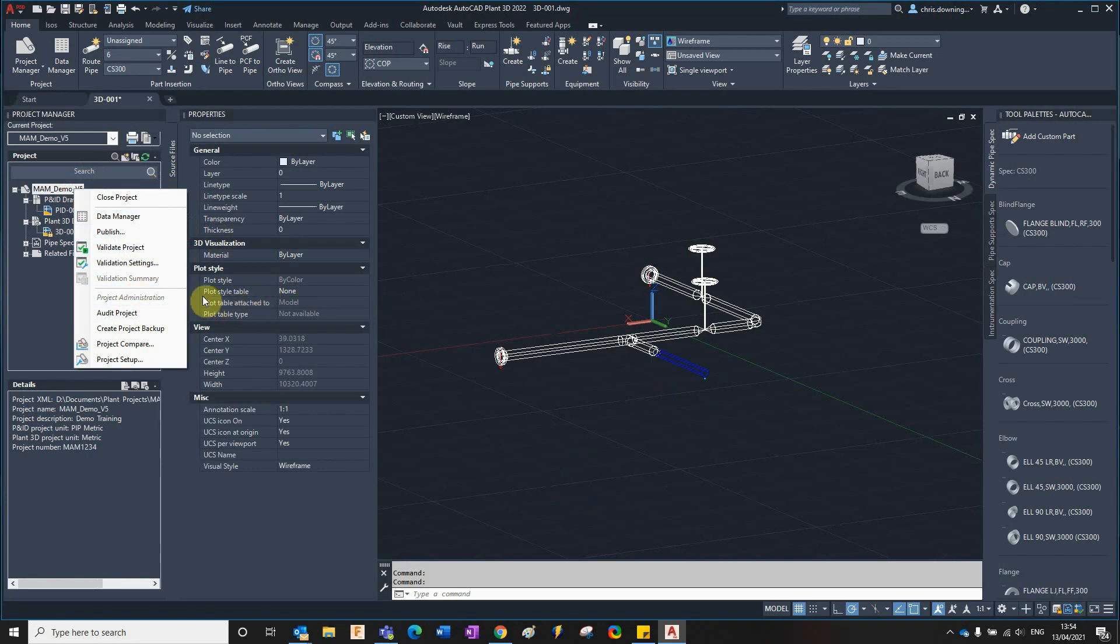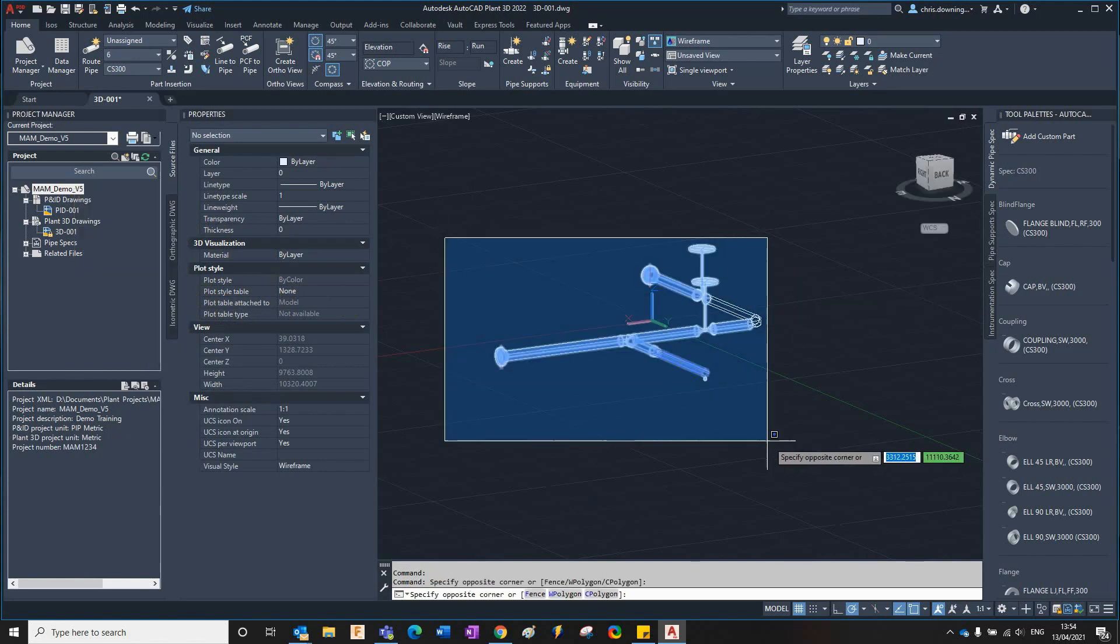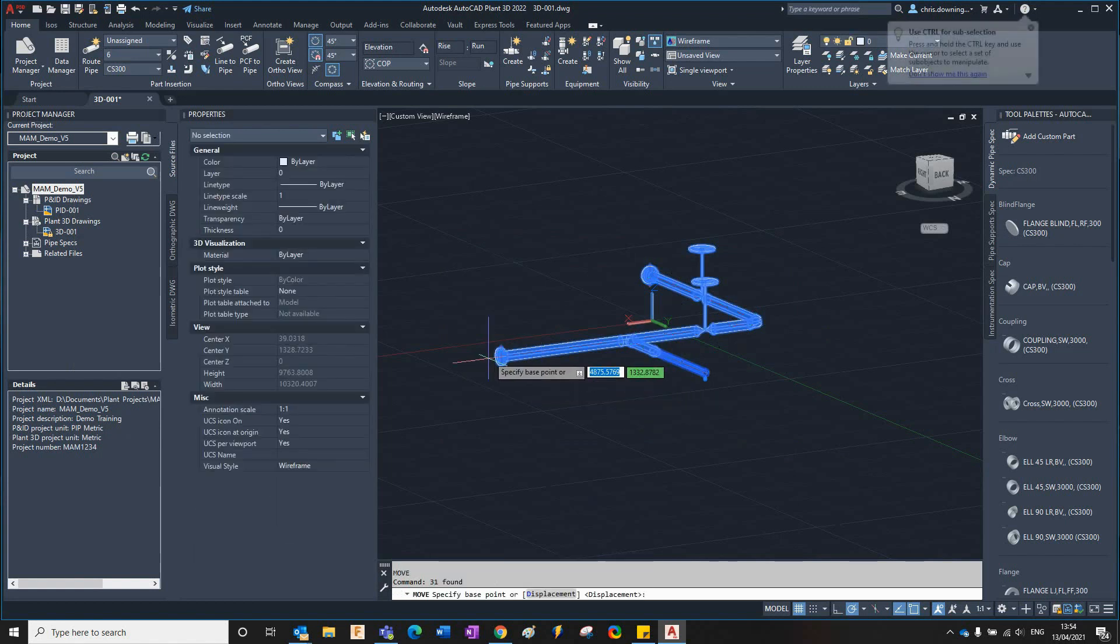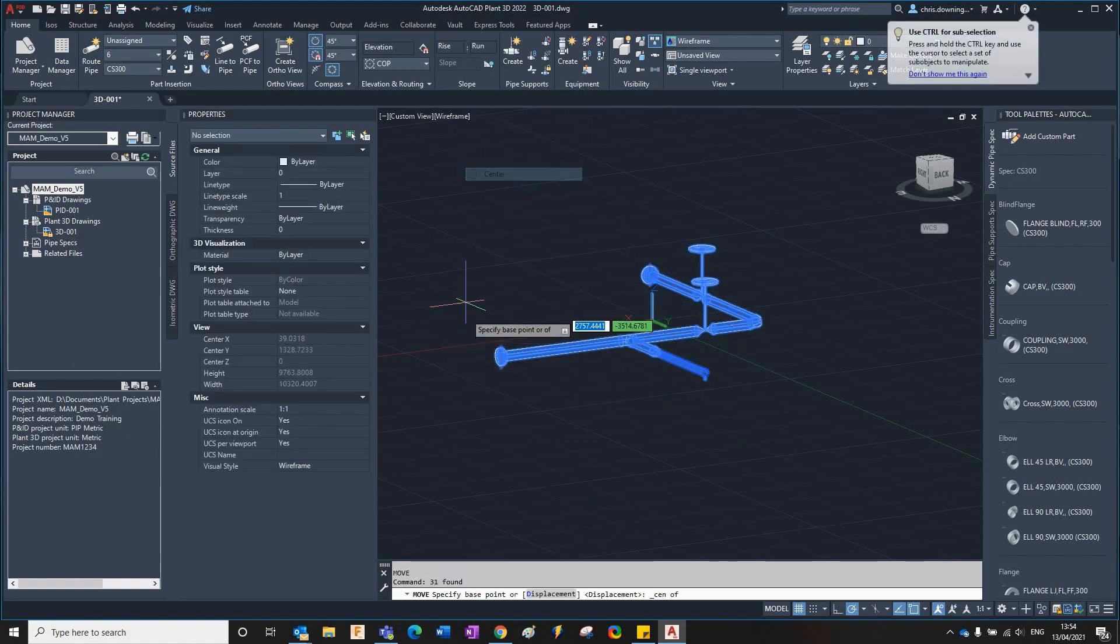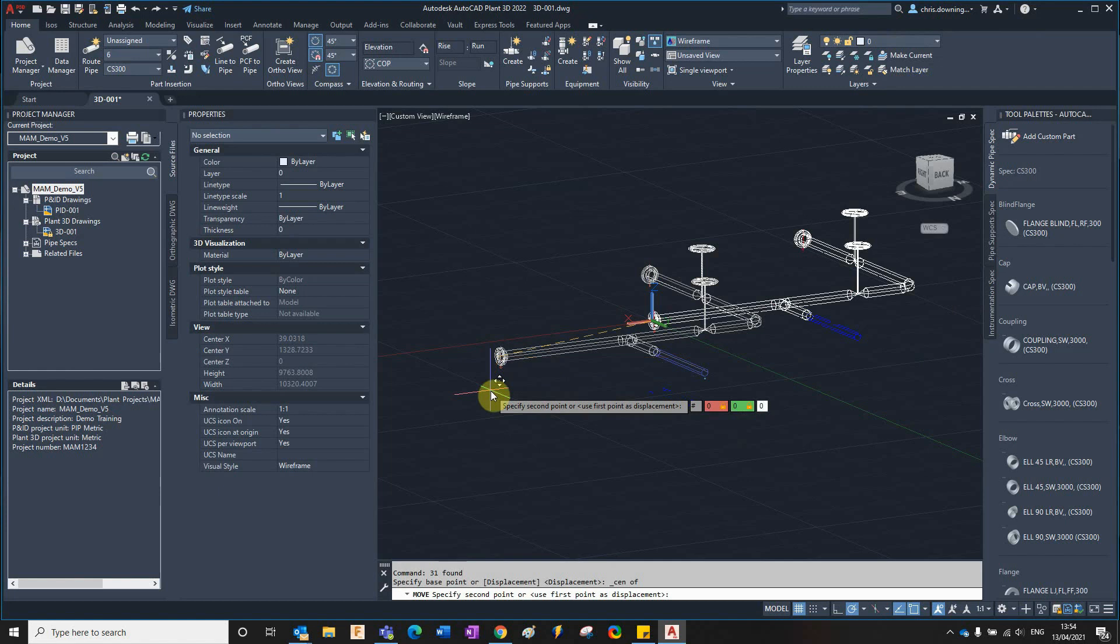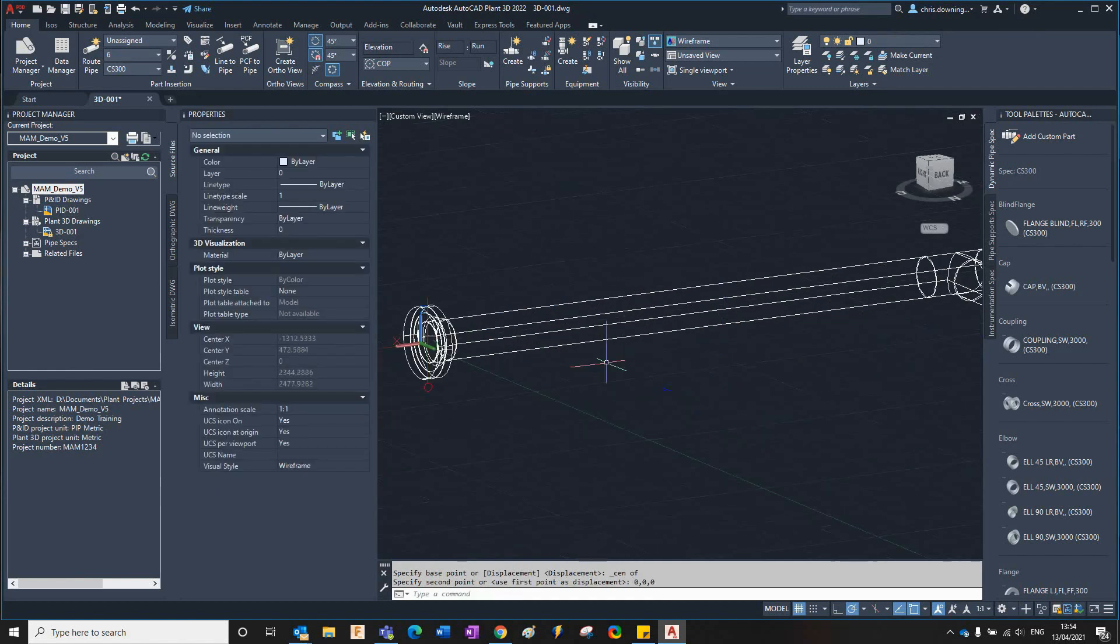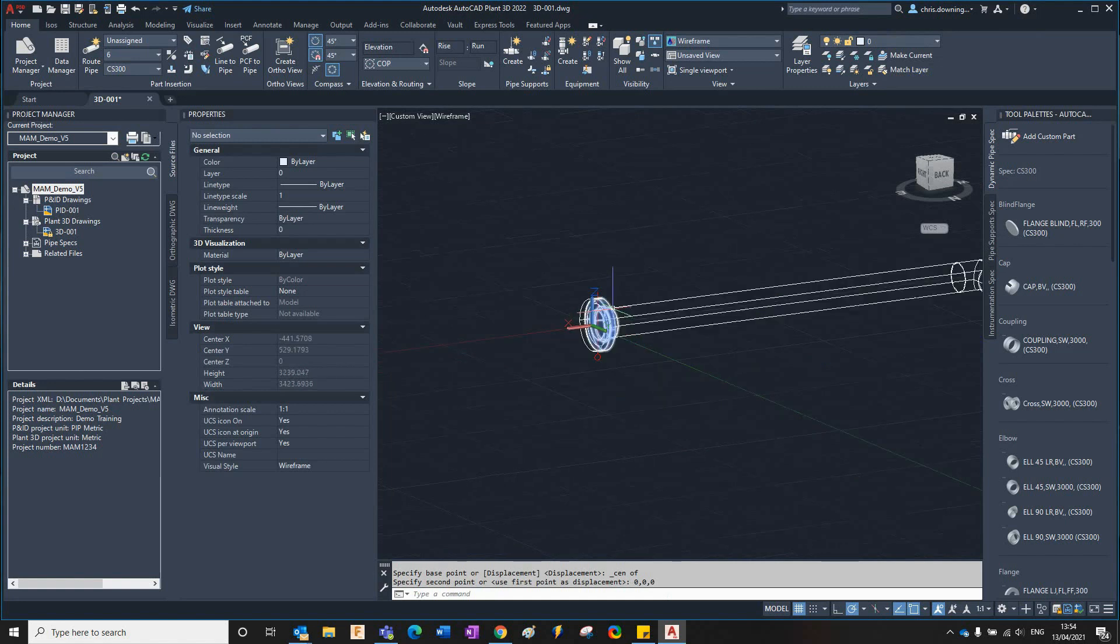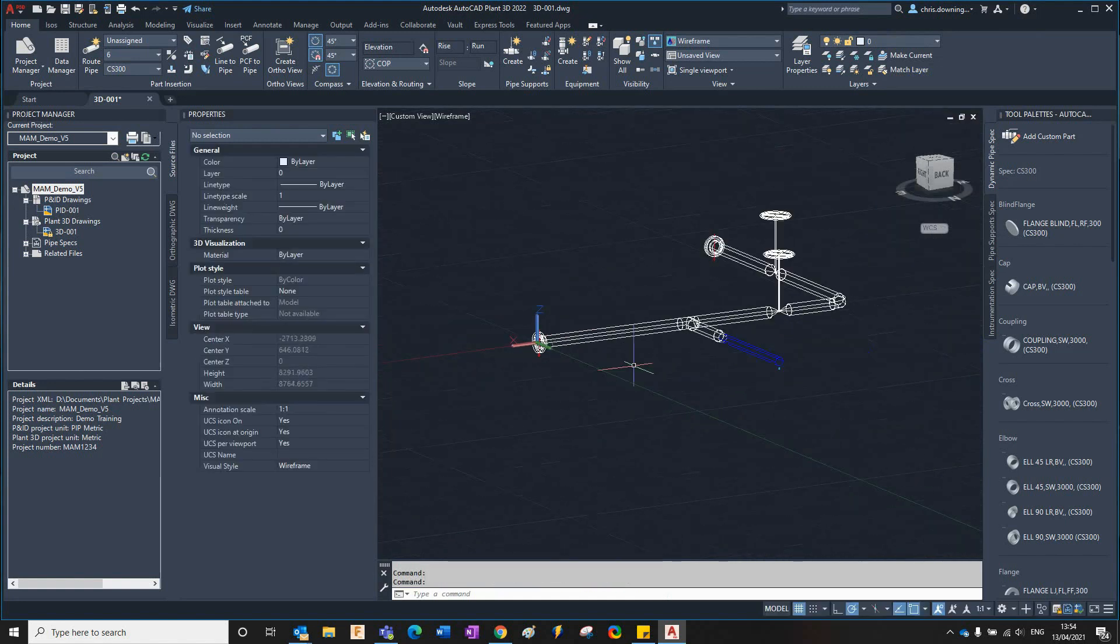This offset location option is in the project setup. Let's grab this model and I'll move it using the normal move command. I'll pick it up by the center of that and set that to zero zero zero. Now we know that the end of that flange is exactly at zero zero zero in the model.